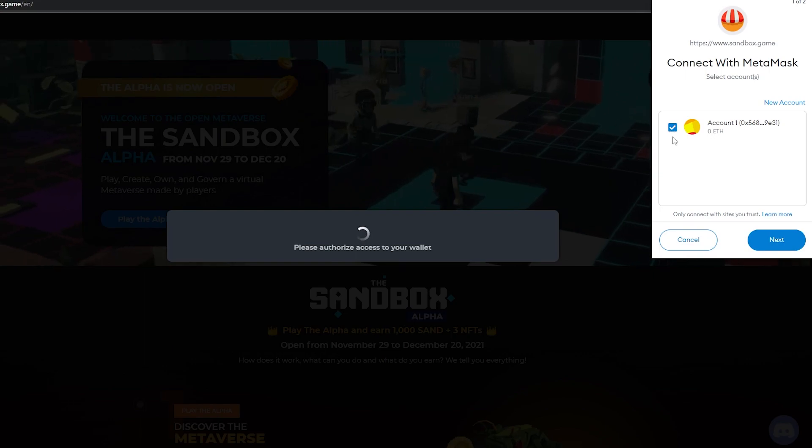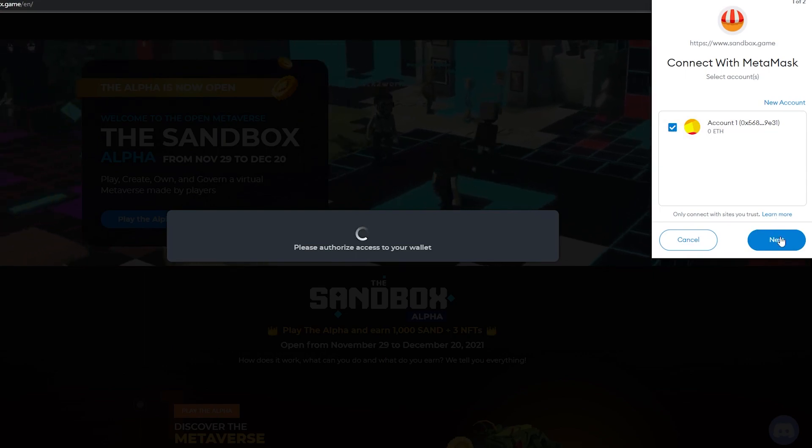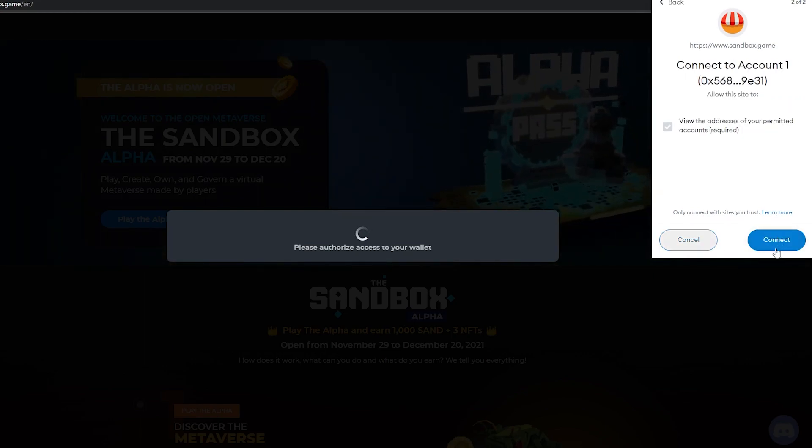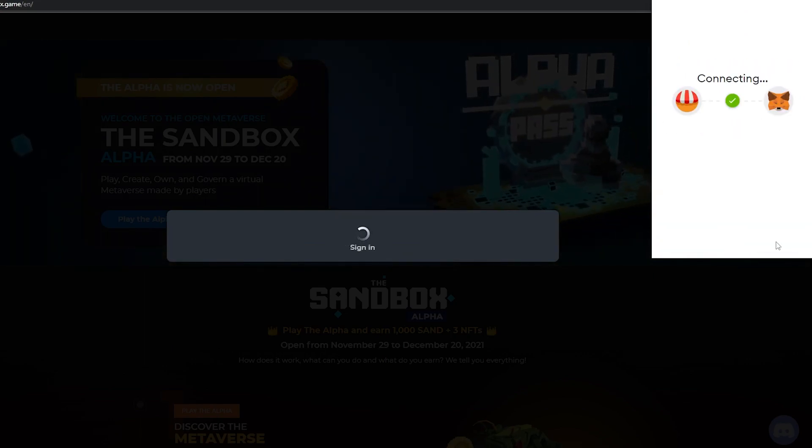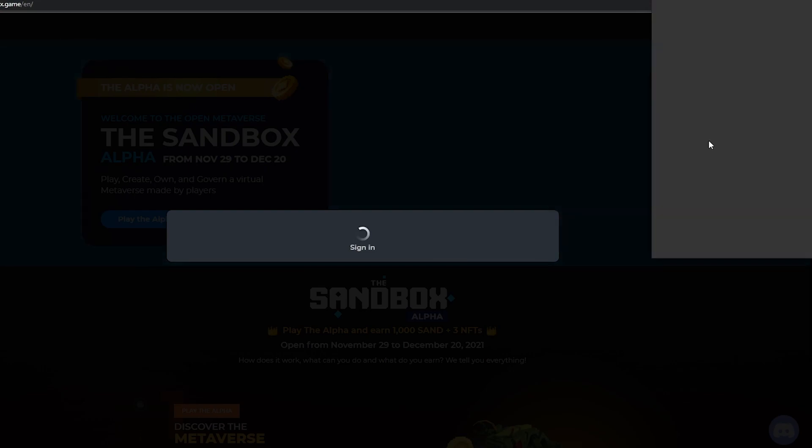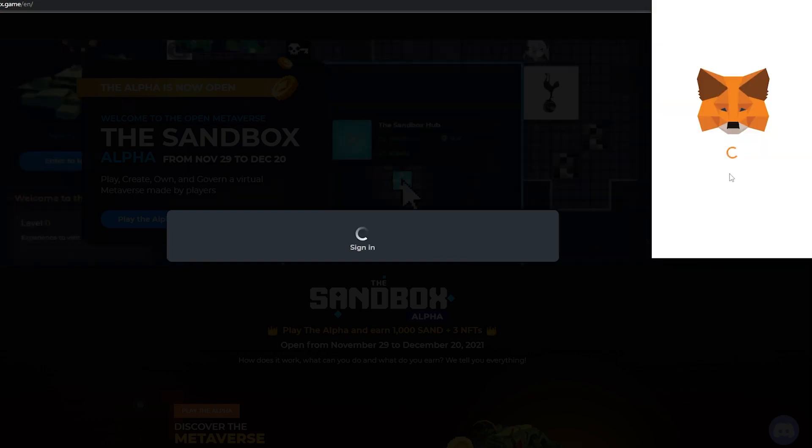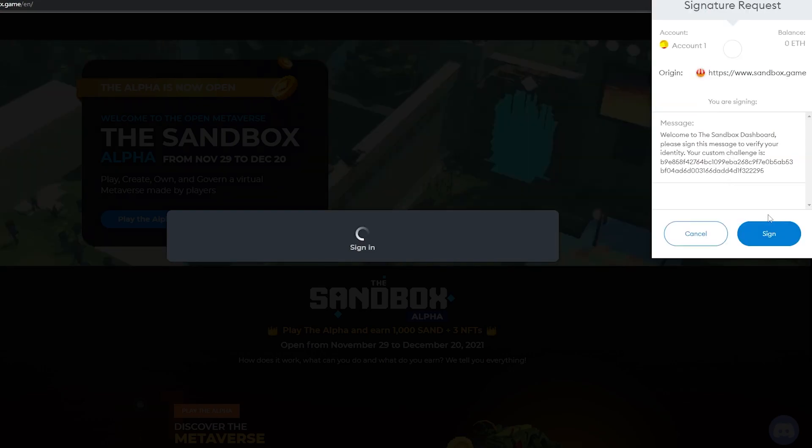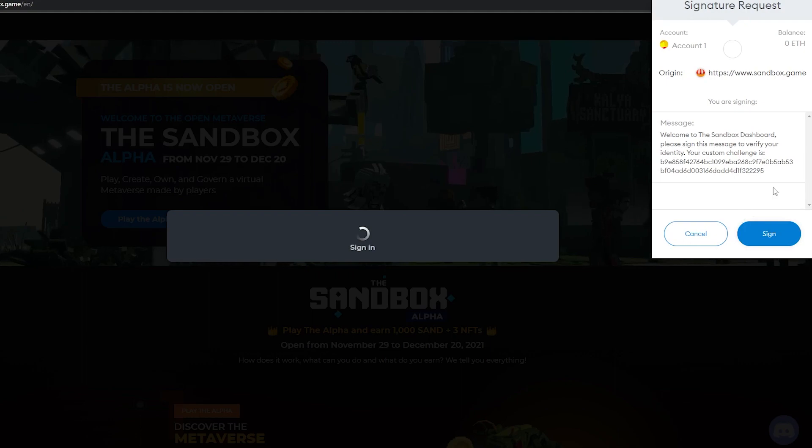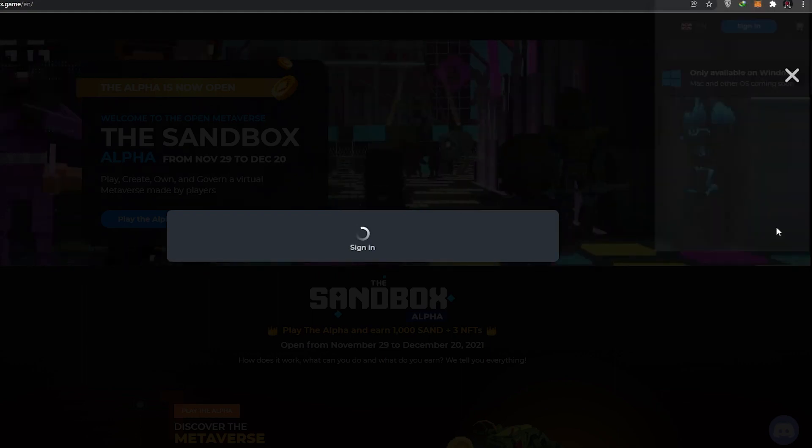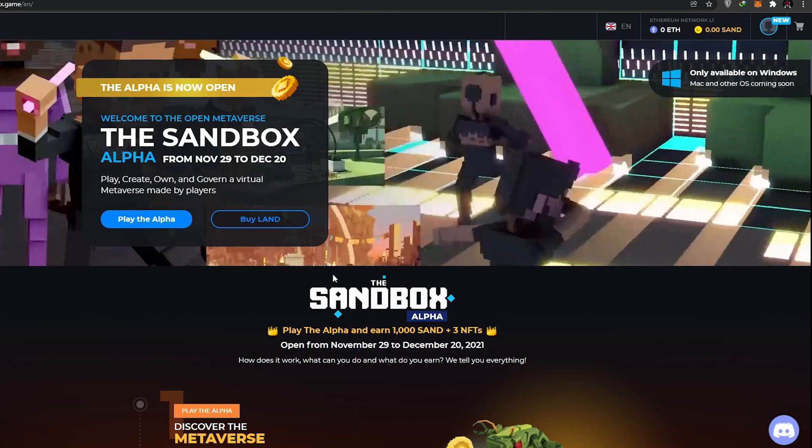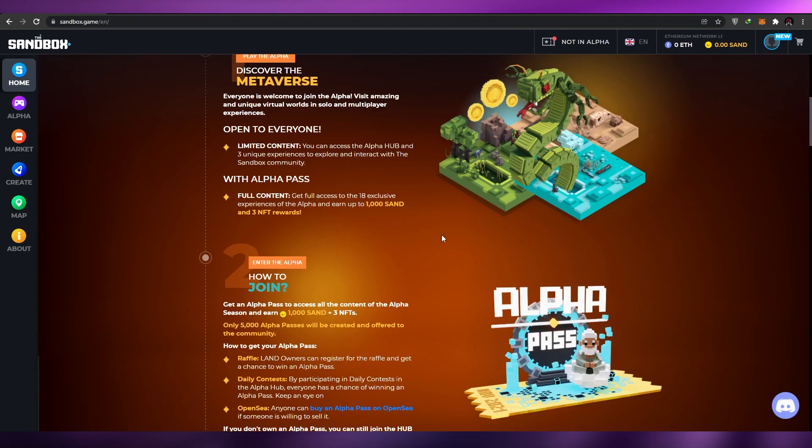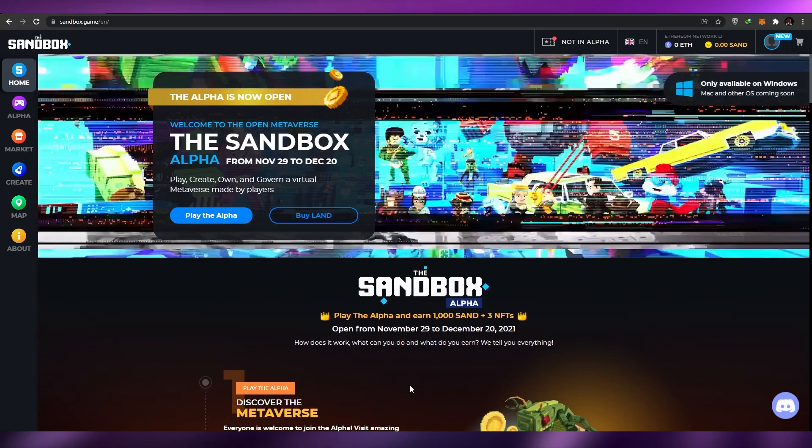Once this pop-up comes up, all you have to do is simply click on Next and simply click on Connect. Wait a couple of seconds and wait for it to connect. Once it's connected it'll ask you to sign the message. Just simply click on Sign and you will be signed in into the website.